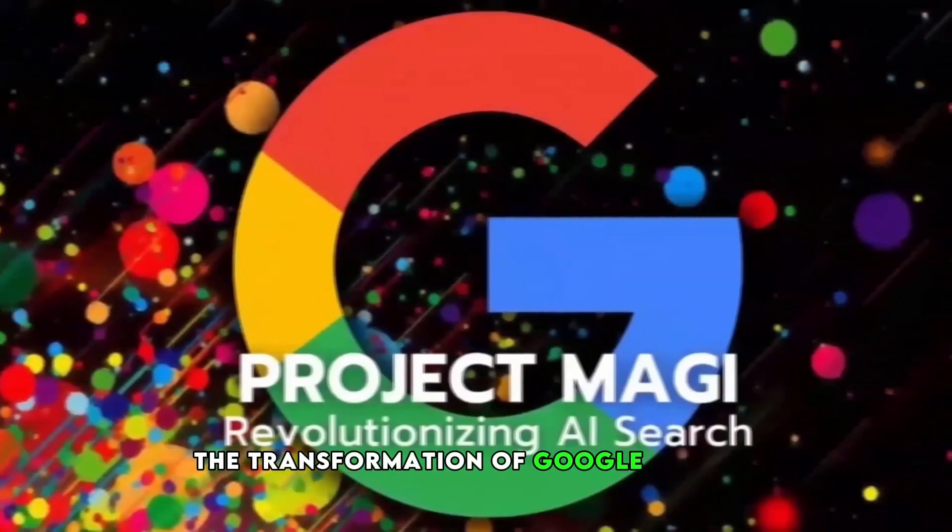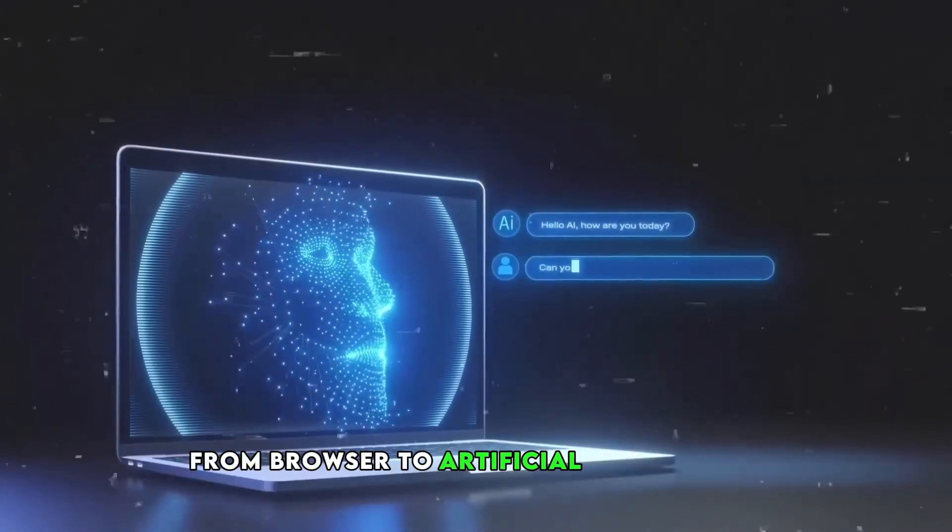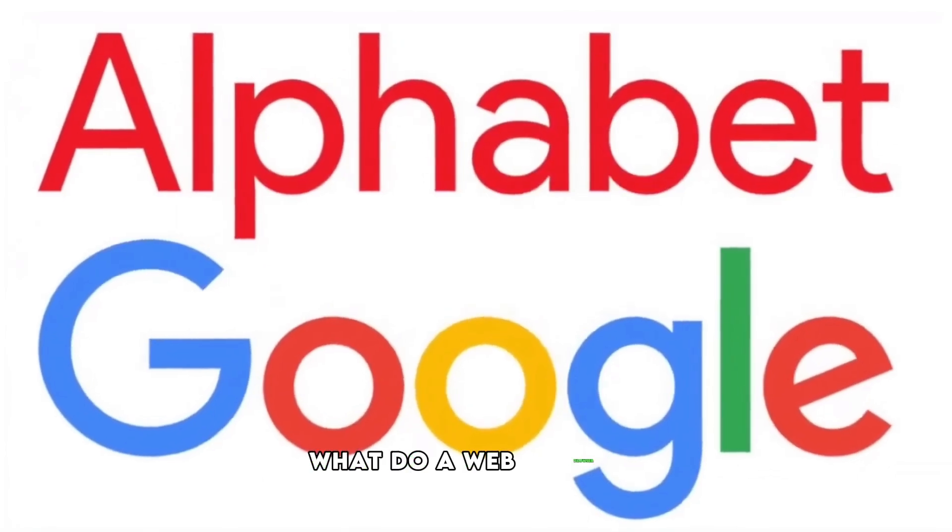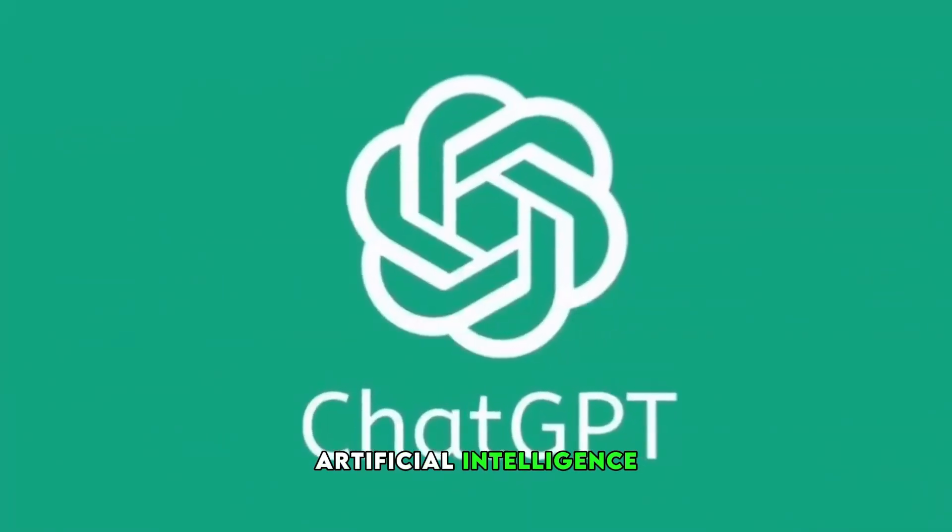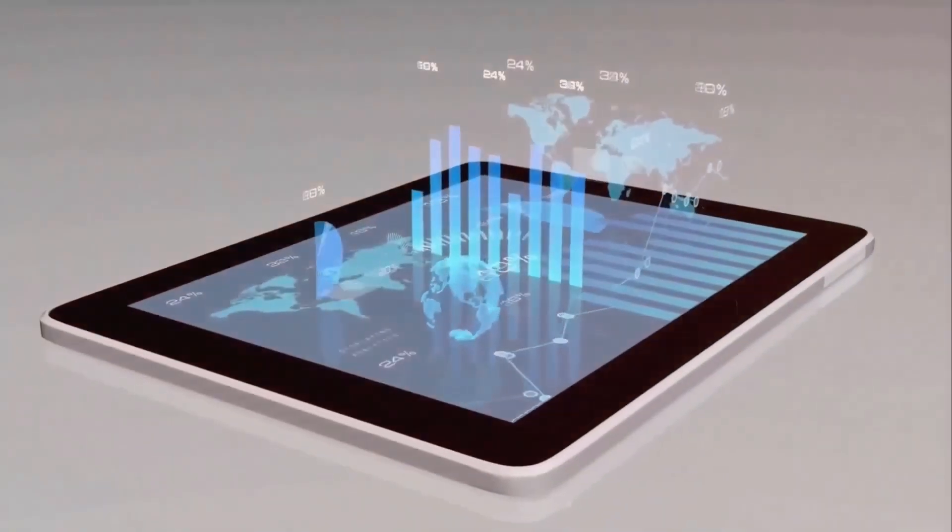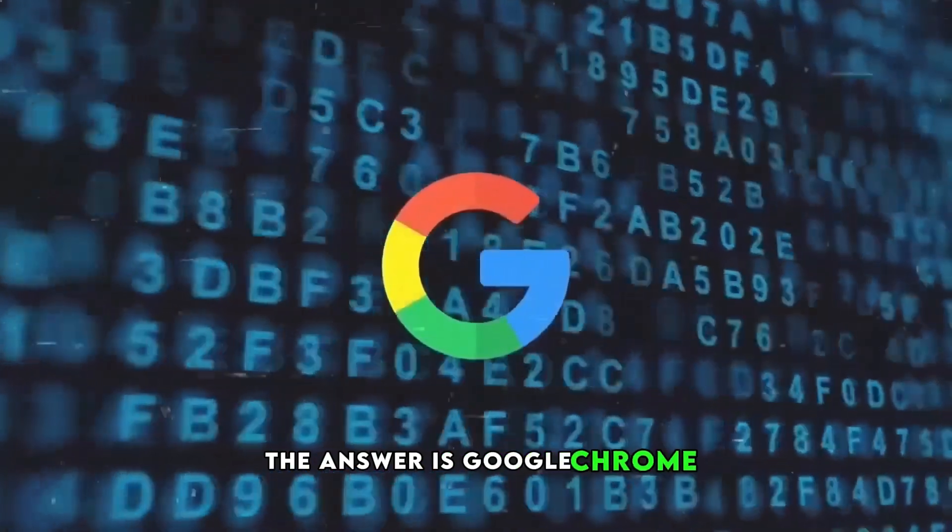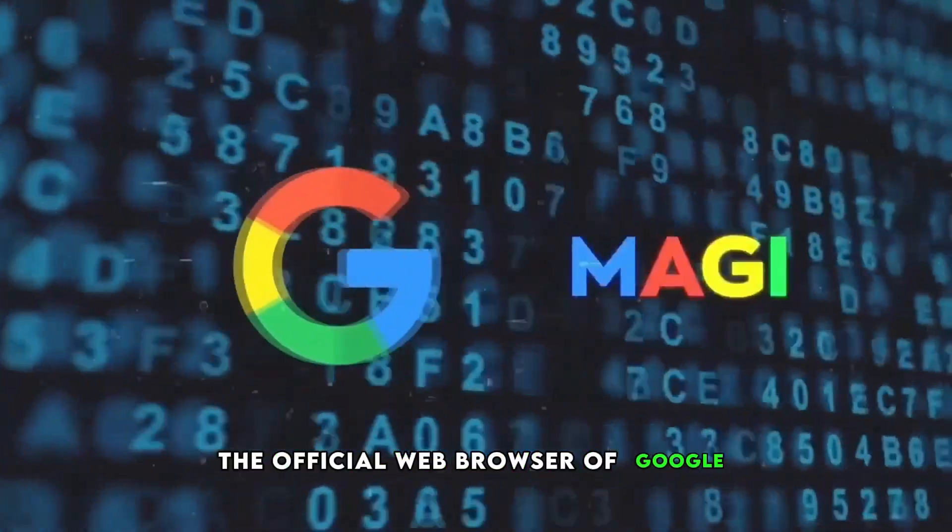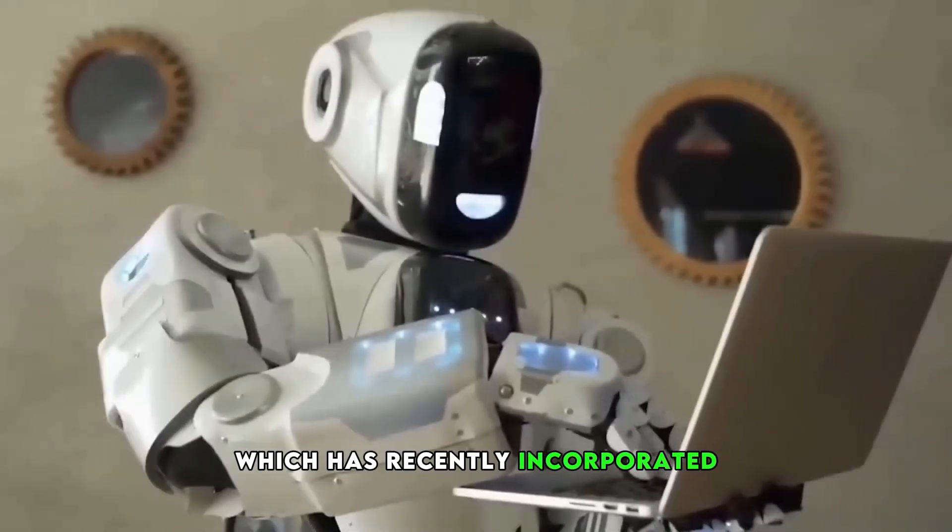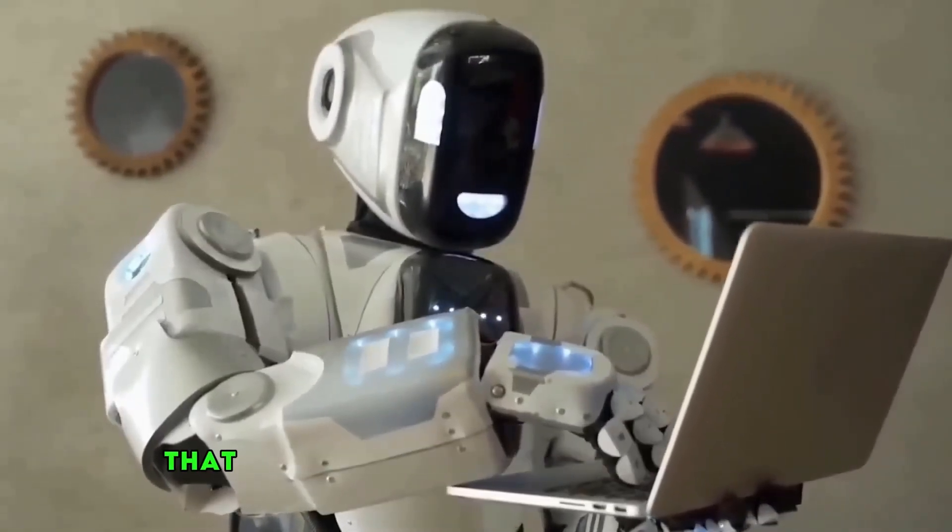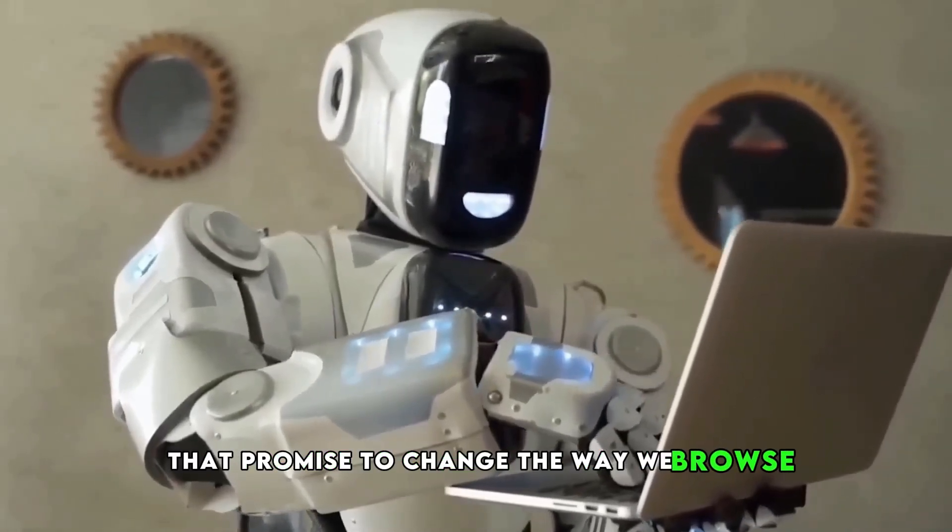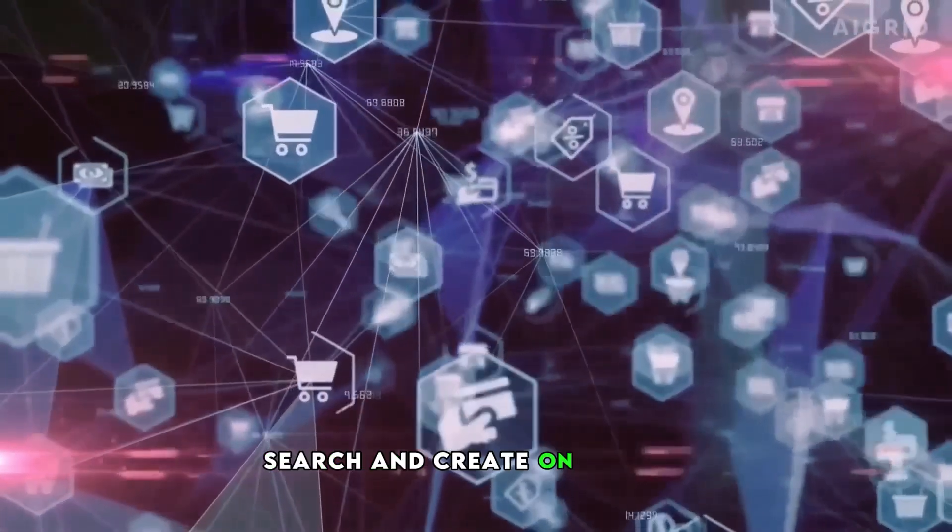The transformation of Google Chrome from browser to artificial intelligence. What do a web browser, artificial intelligence, and a revolution have in common? The answer is Google Chrome, the official web browser of Google, which has recently incorporated artificial intelligence features that promise to change the way we browse, search, and create on the web.